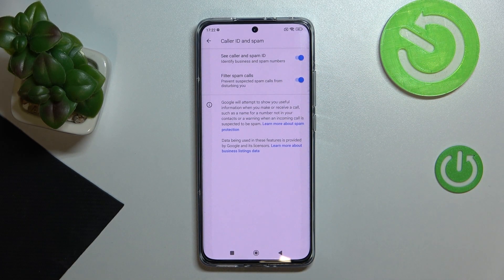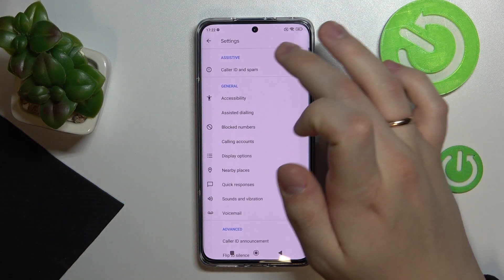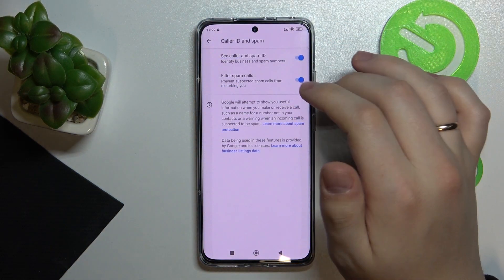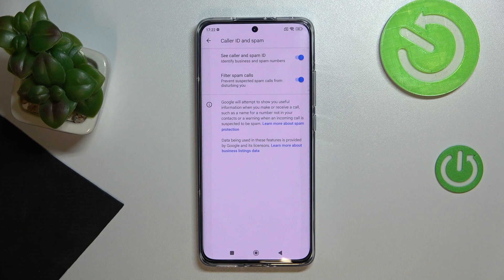On this page, switch on both options: Caller ID and Spam, and Filter Spam Calls. From now on, spam and robocalls will not bother you. That was it for this video — thank you so much for watching, bye bye.